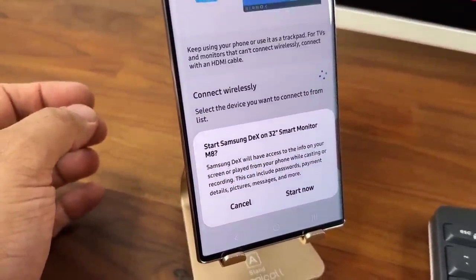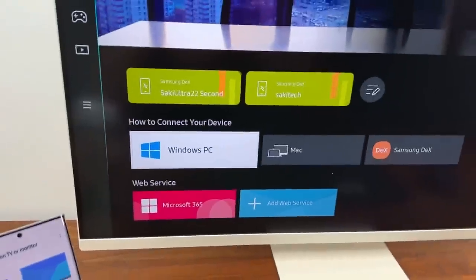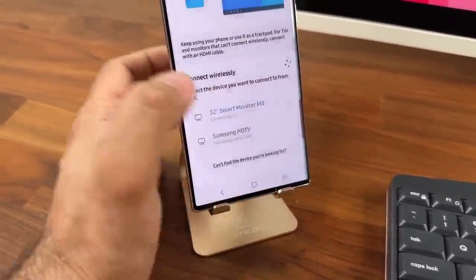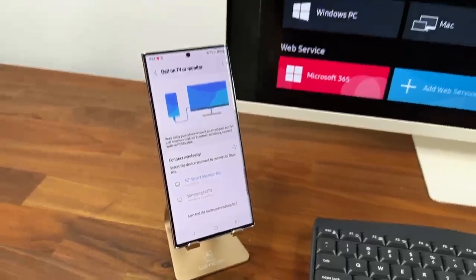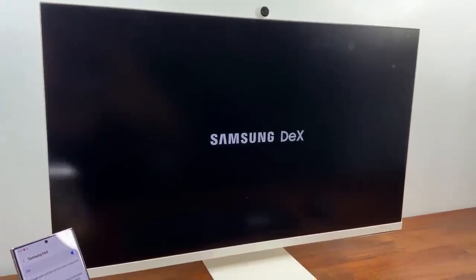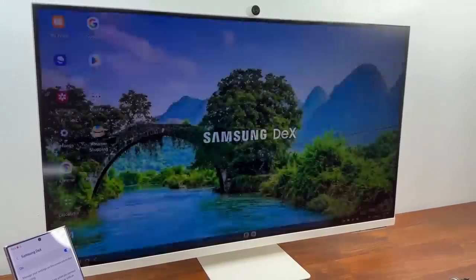I'm going to say yes. Tap. Look what happens. It's going to start the process right over here. Okay Samsung Dex is starting.